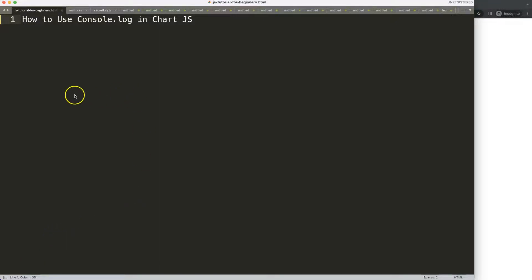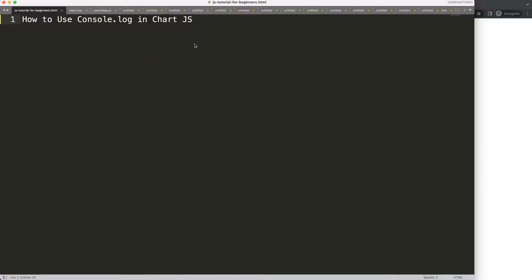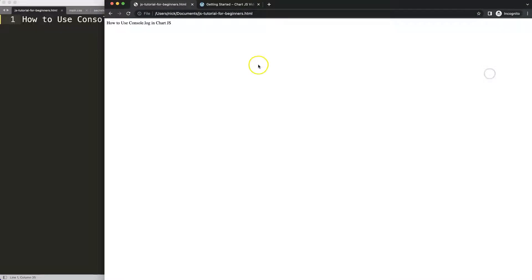Let's start to look at how to use the console log in Chart.js. The console log can be very useful for debugging but also for understanding how we can get into Chart.js or within certain objects and extract values.